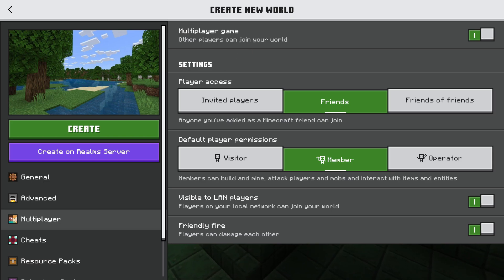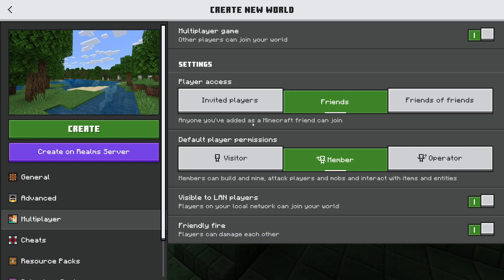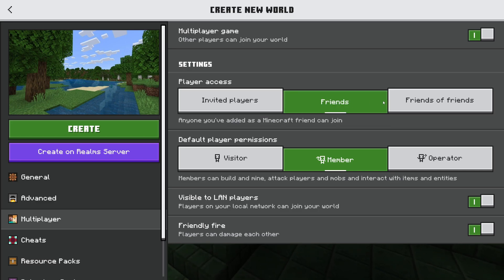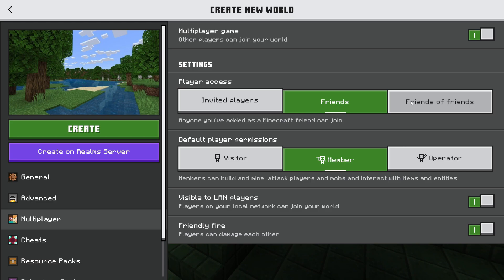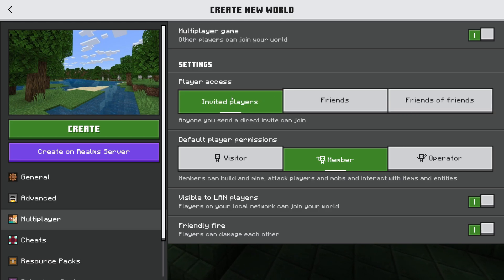Make sure Multiplayer is switched on. Now you can choose the player access. At the moment I've got it set to Friends, which means anyone you've added as a Minecraft friend can join. You can also make it Friends of Friends or just Invited Players.